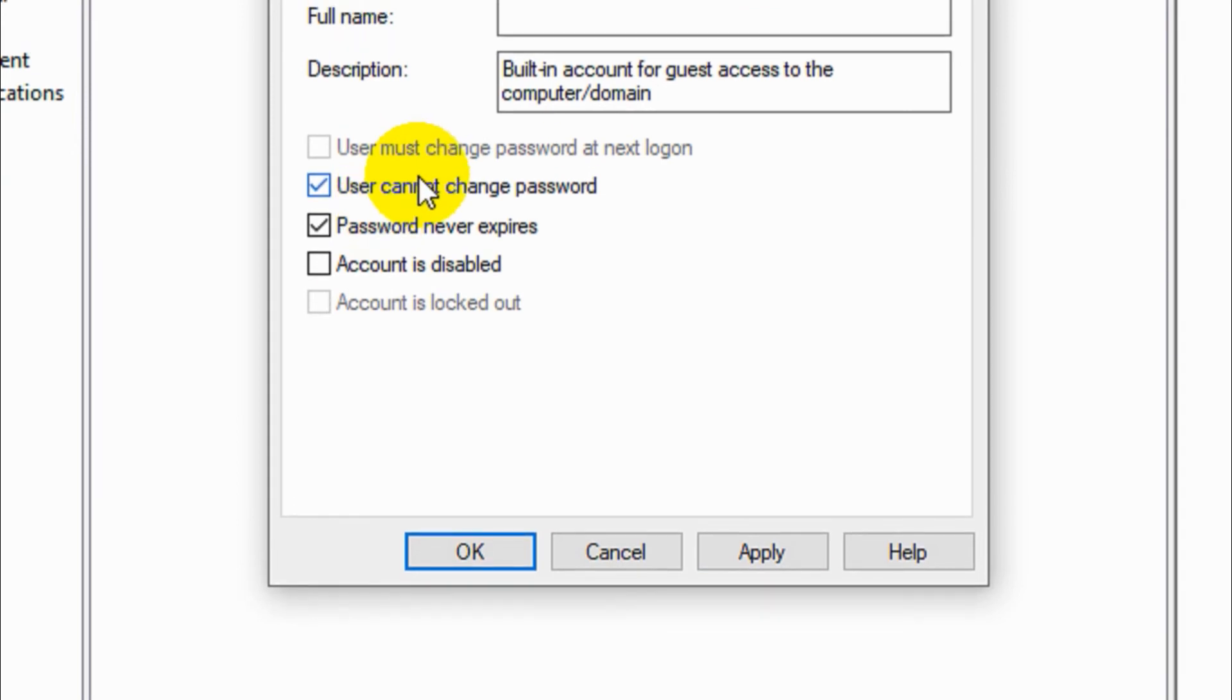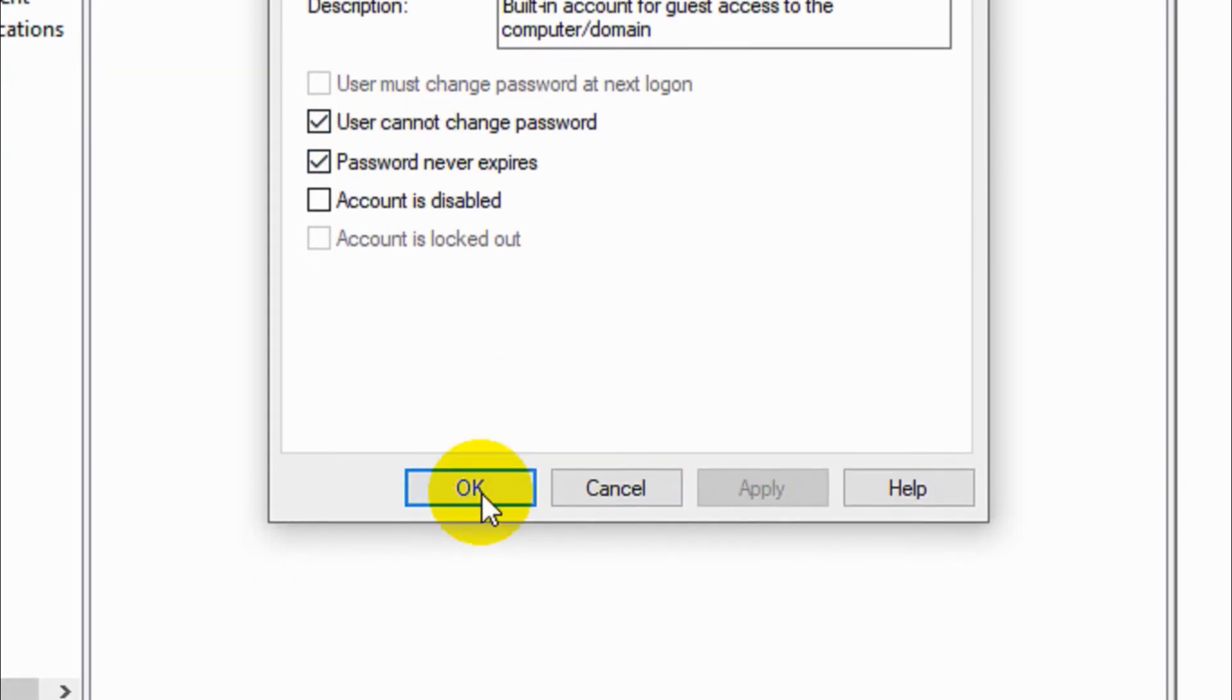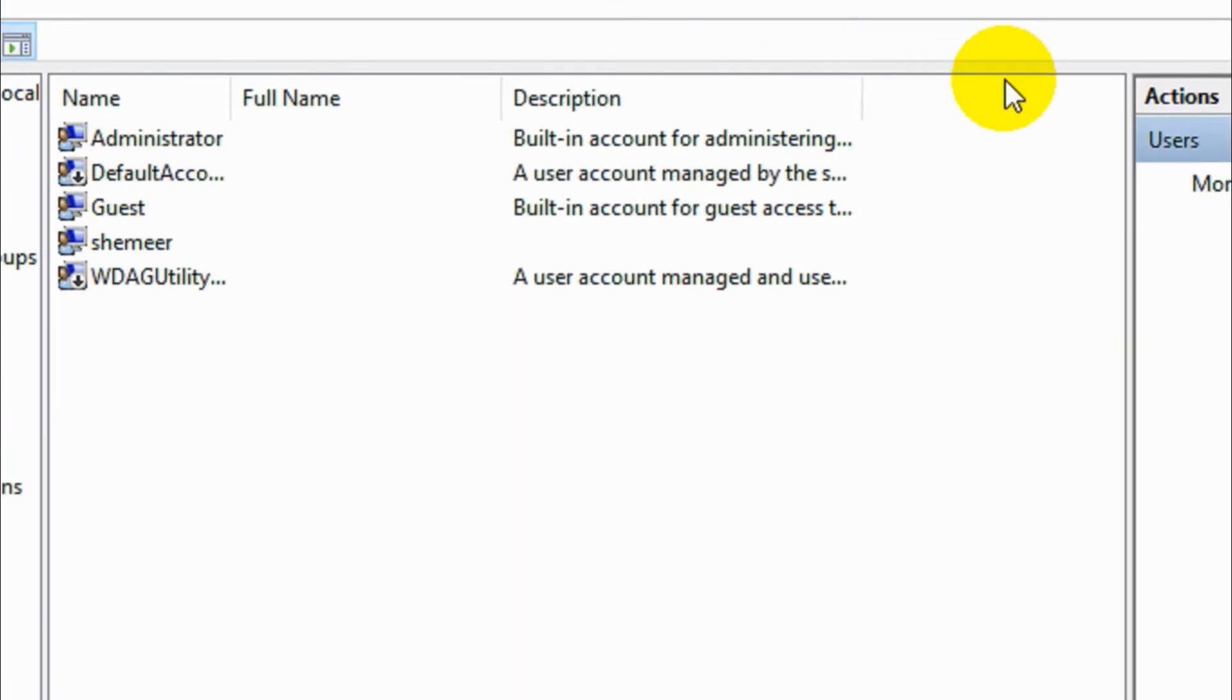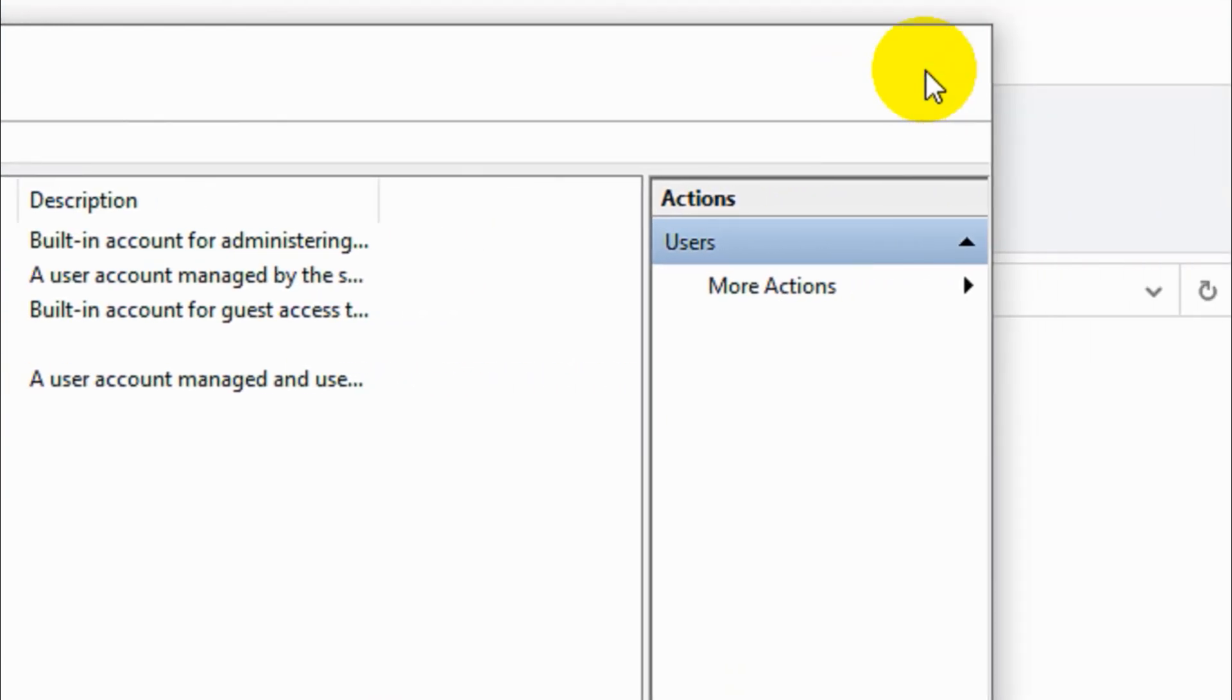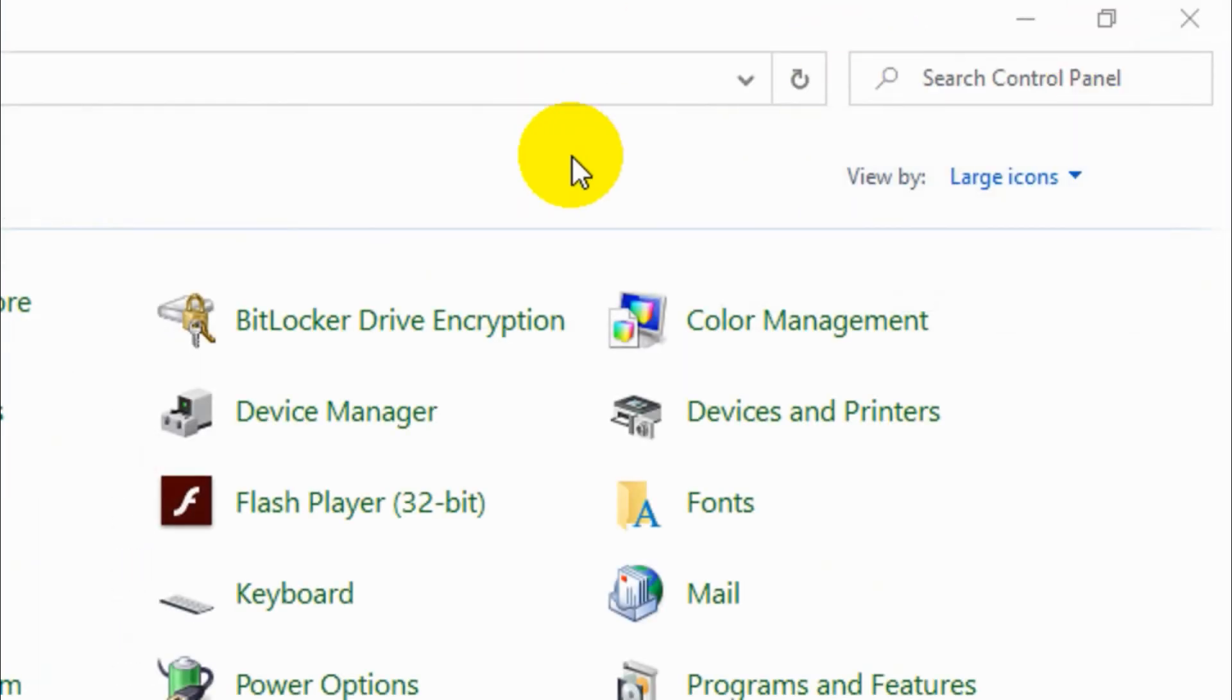And you can also give user cannot change password option if the guest is not allowed to change the password.